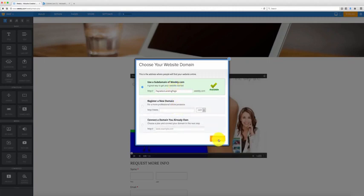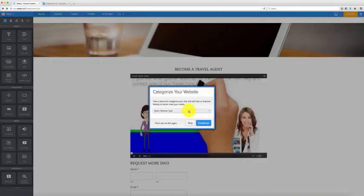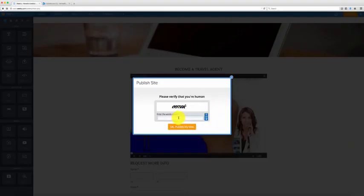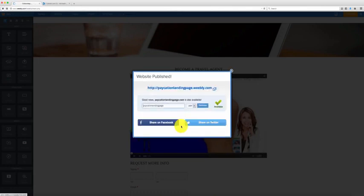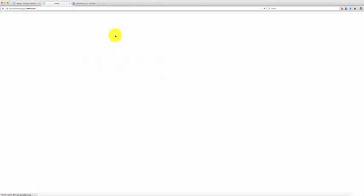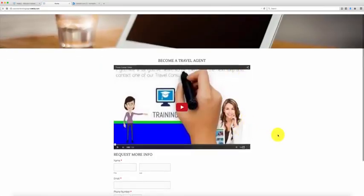It's going to ask if you want to use the subdomain or register a new domain — click 'continue.' For those of you who struggle with the internet, registering a new domain might not be a bad option, but I really recommend GoDaddy. Hit continue, and it's going to say 'select website' — you can skip this, just say 'don't ask me again' and skip it. That's going to verify you're human, then publish your site. This is now your URL to your landing page.